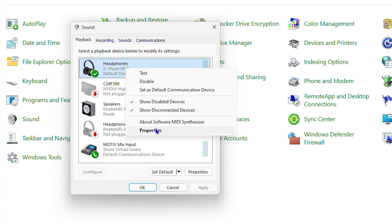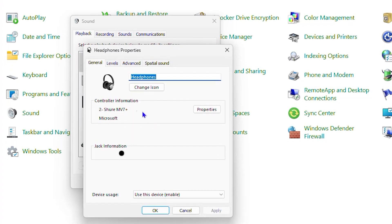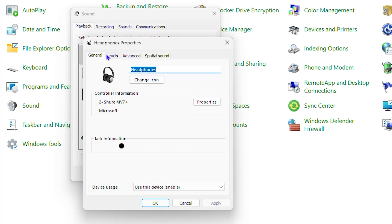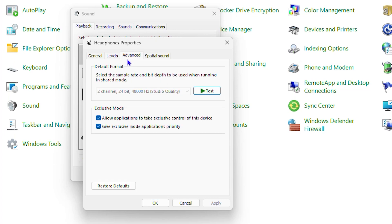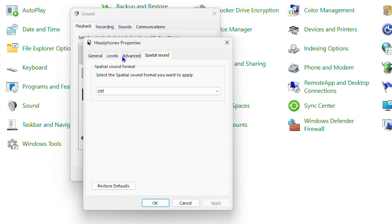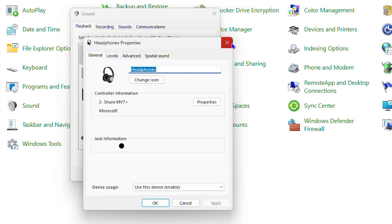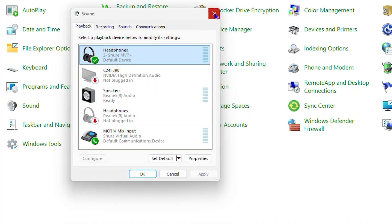You can right-click on the playback device you want to use, go to 'Properties', click on 'Levels', and ensure the volume is set correctly. You can also check the advanced settings and reset those defaults to ensure you have the correct output configured.